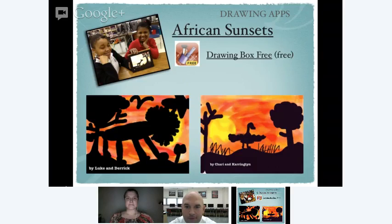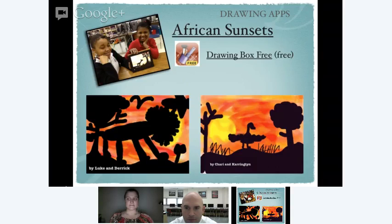Next I'd like to talk about some drawing apps. You may think drawing is just for art class, but as I get further in, I think you'll see other ways you can incorporate drawing tools into almost any subject area. One app I really like that's a nice free one is called Drawing Box. We were studying different African art and culture, and had made silhouette collages and paintings in class.